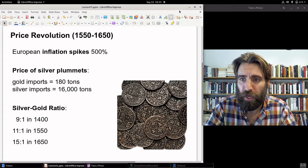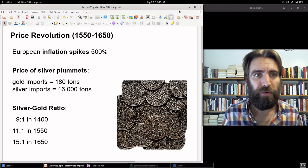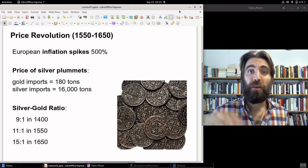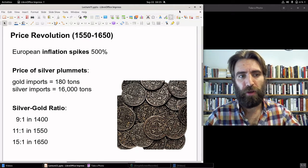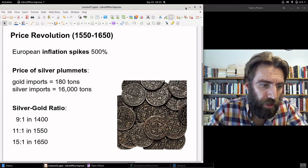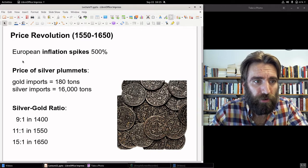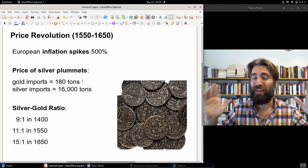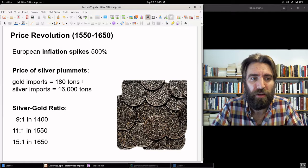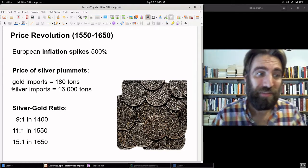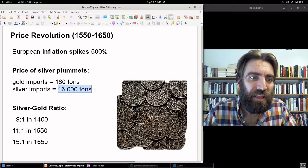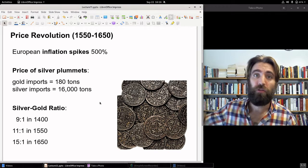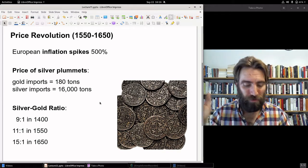By about the middle of the 17th century, things began to level off. But for this 100-year period, there was a 500% rise in prices. Silver particularly plunges in value. Look at these imports during this 100-year period: gold imports were 180 tons — that's a lot of gold — but compare that to silver: 16,000 tons of silver. Absolutely incredible. Silver makes the biggest move of all.